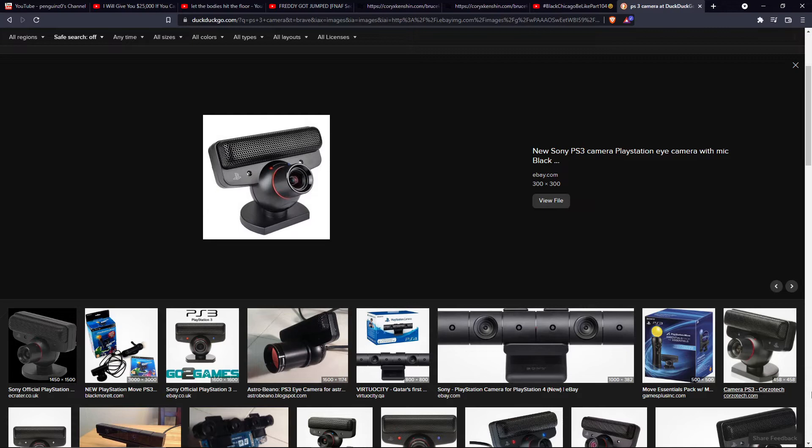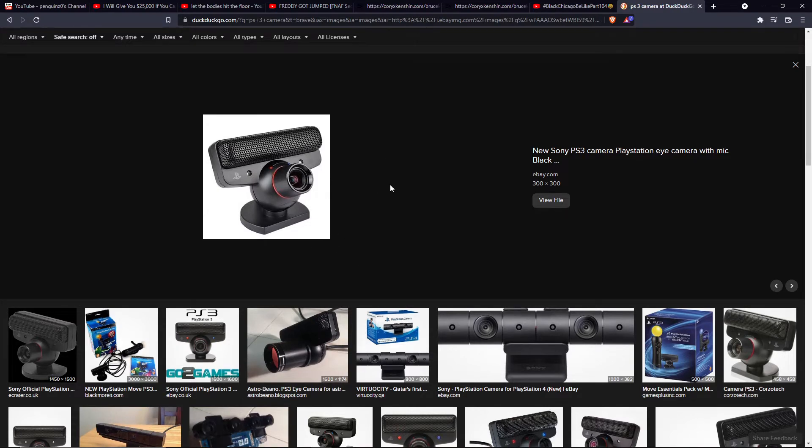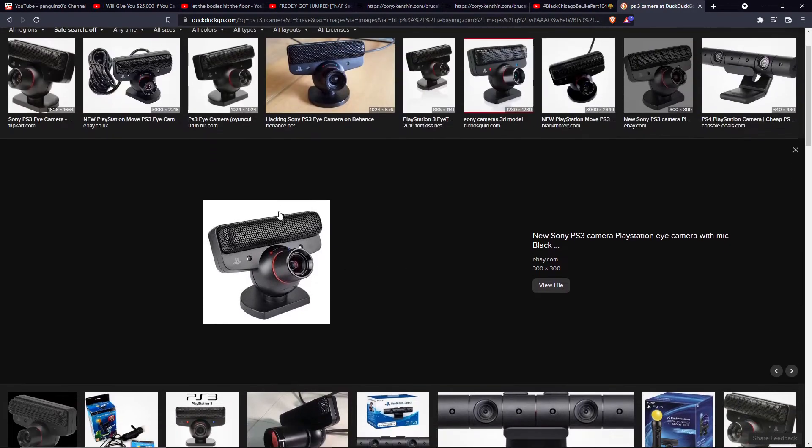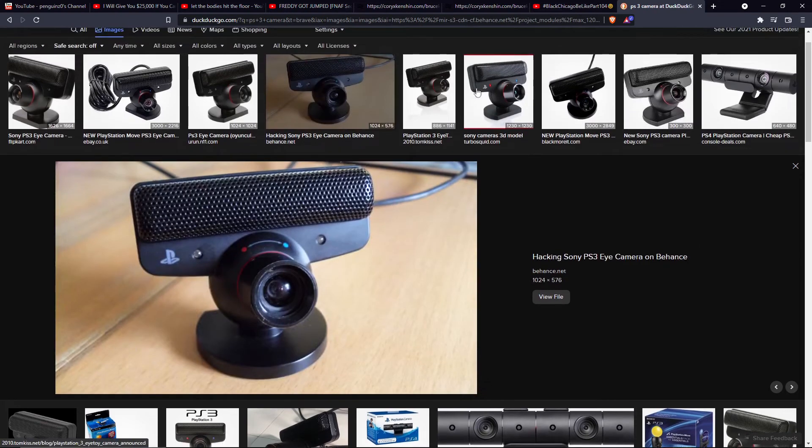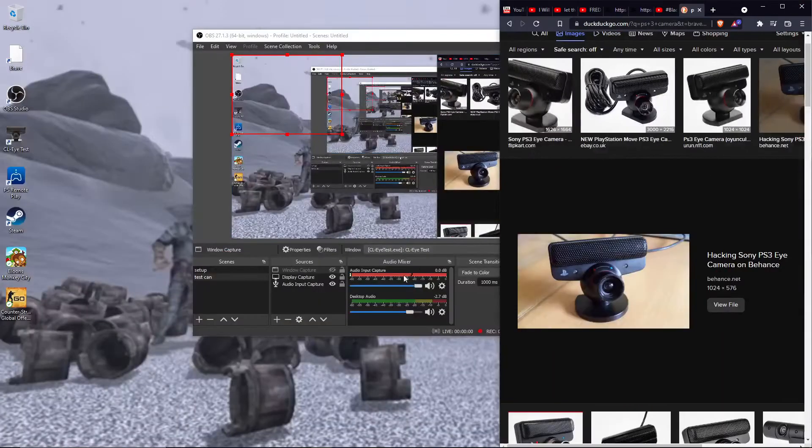This video is about how to make your PS3 camera, not microphone, PS3 camera like this, work as your camera for OBS.